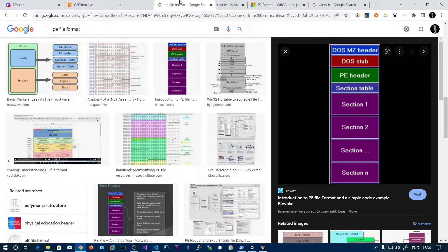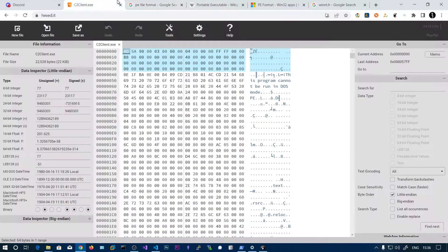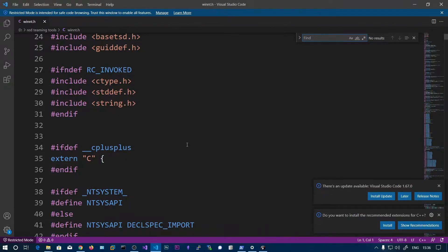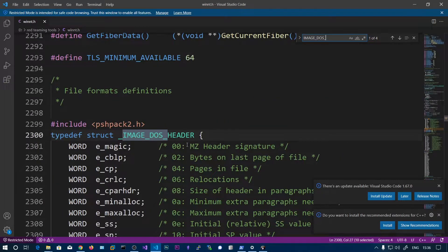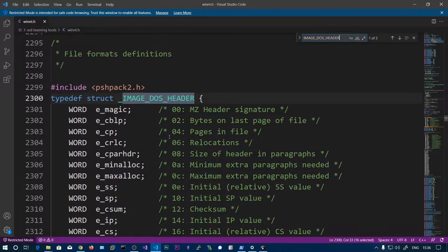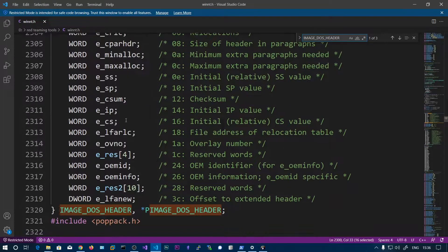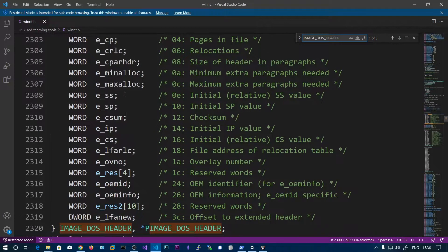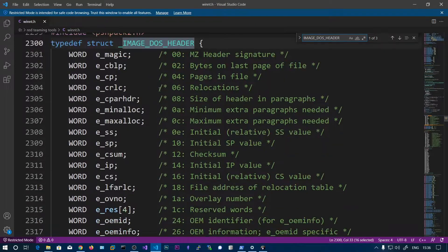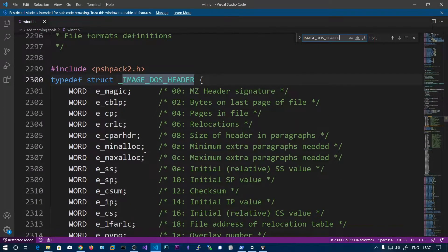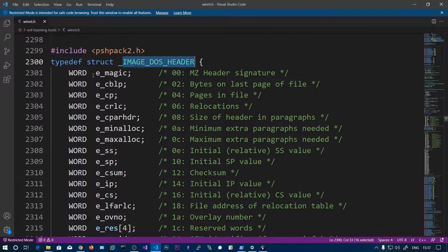This is the IMAGE_DOS_HEADER — the first 64 bytes. You can search for image_dos_header in winnt.h. Here you can see all the members of this DOS header. We will not be covering all of these members, only the important ones. The first member is e_magic, which is the magic number for the file.